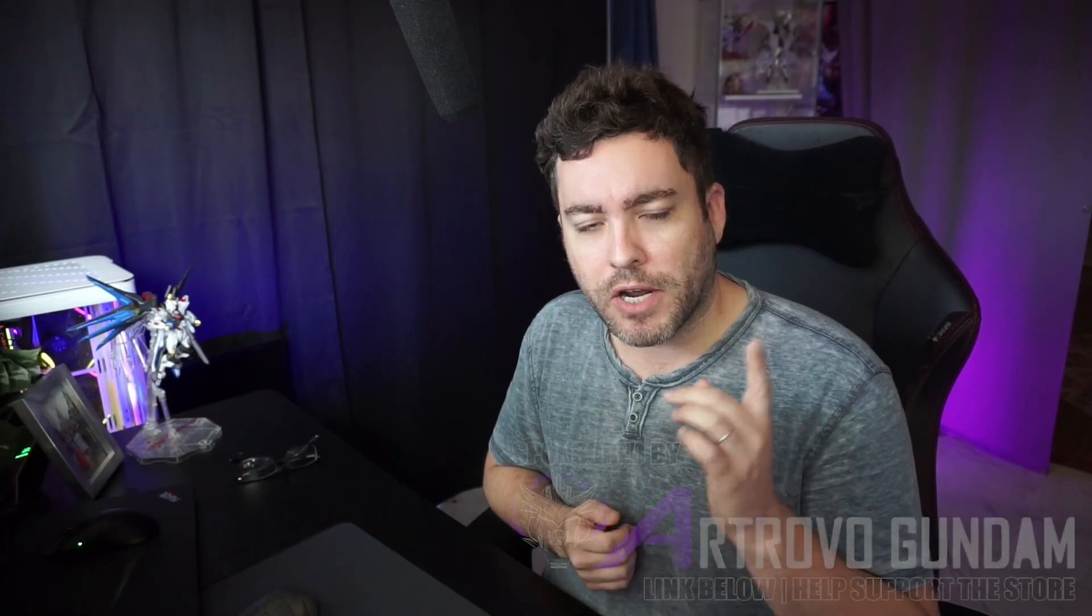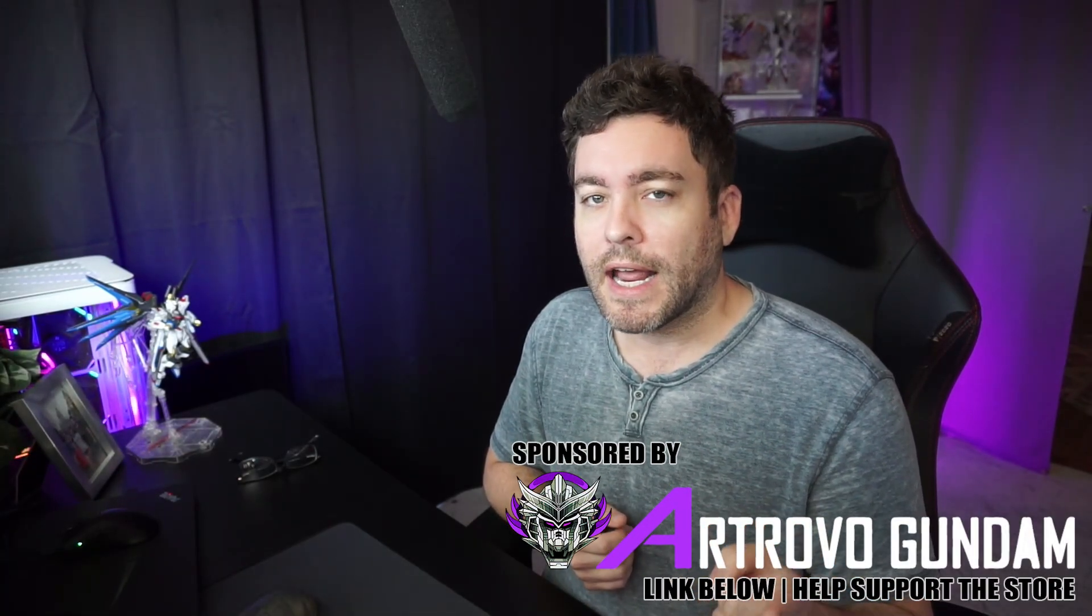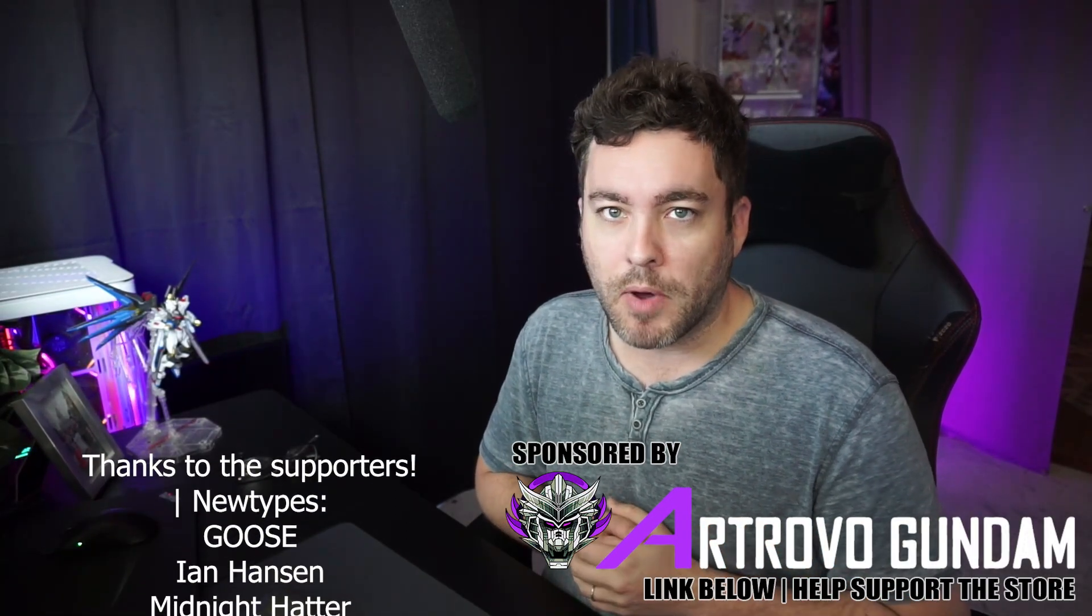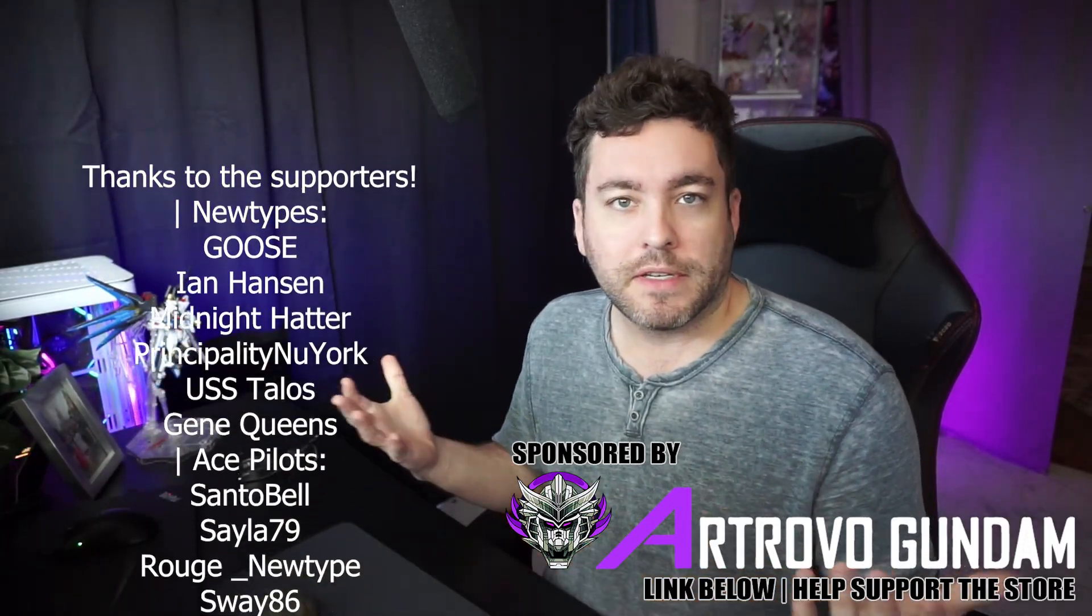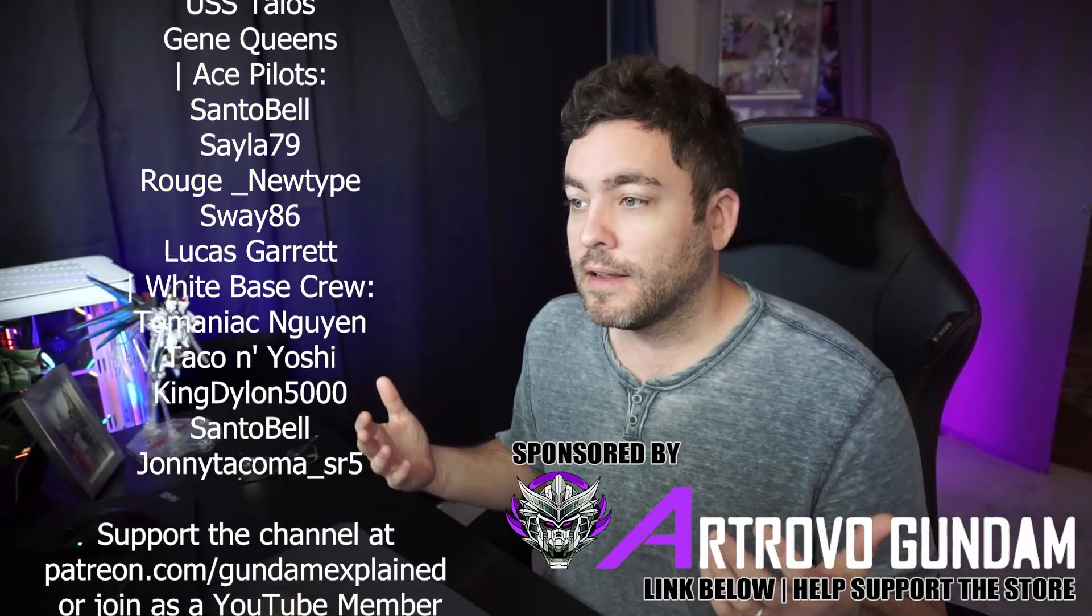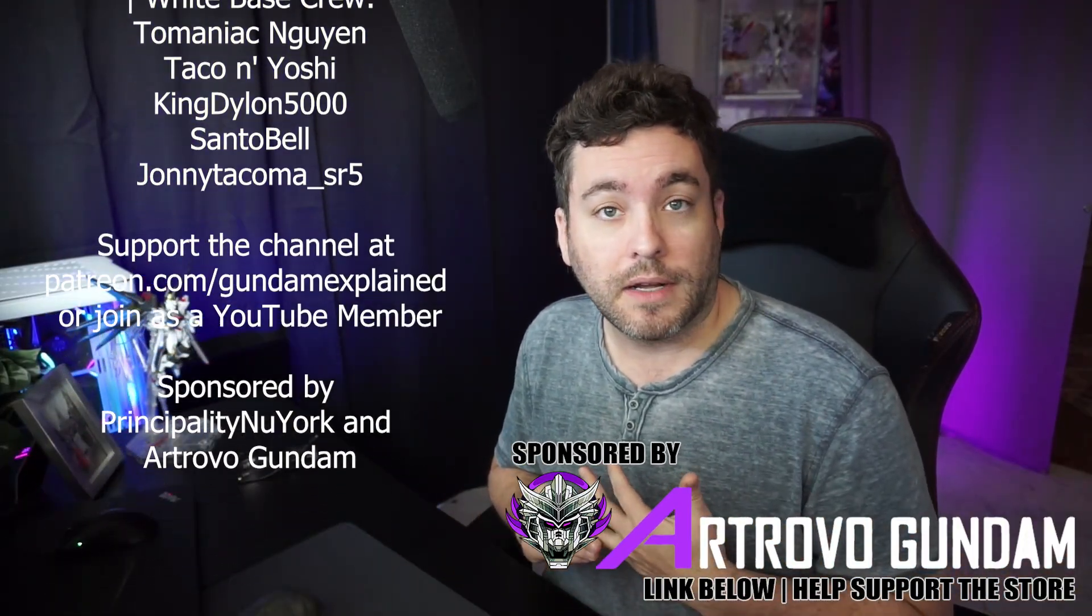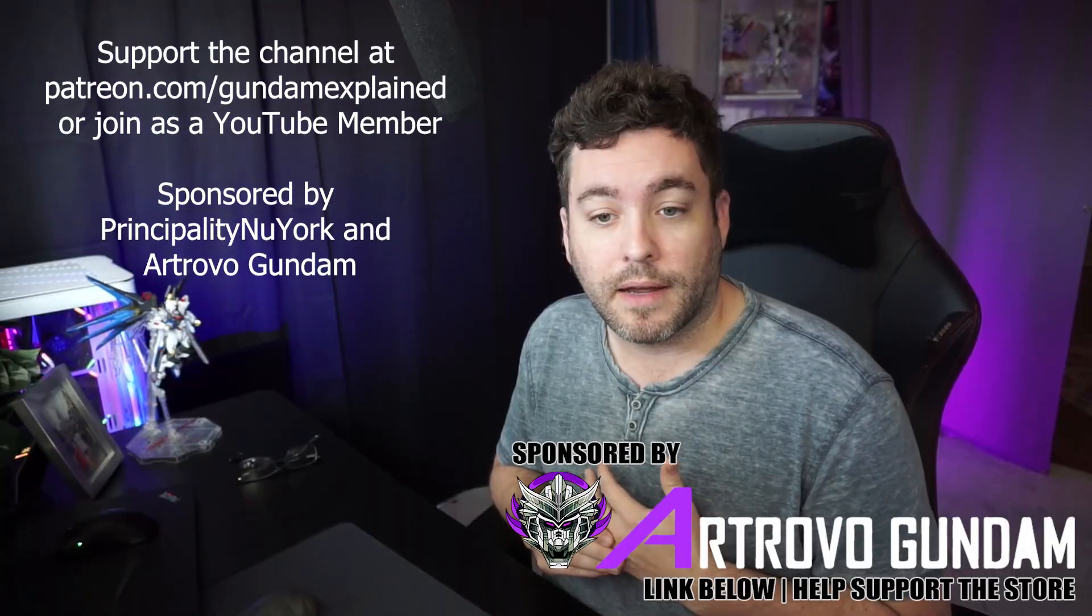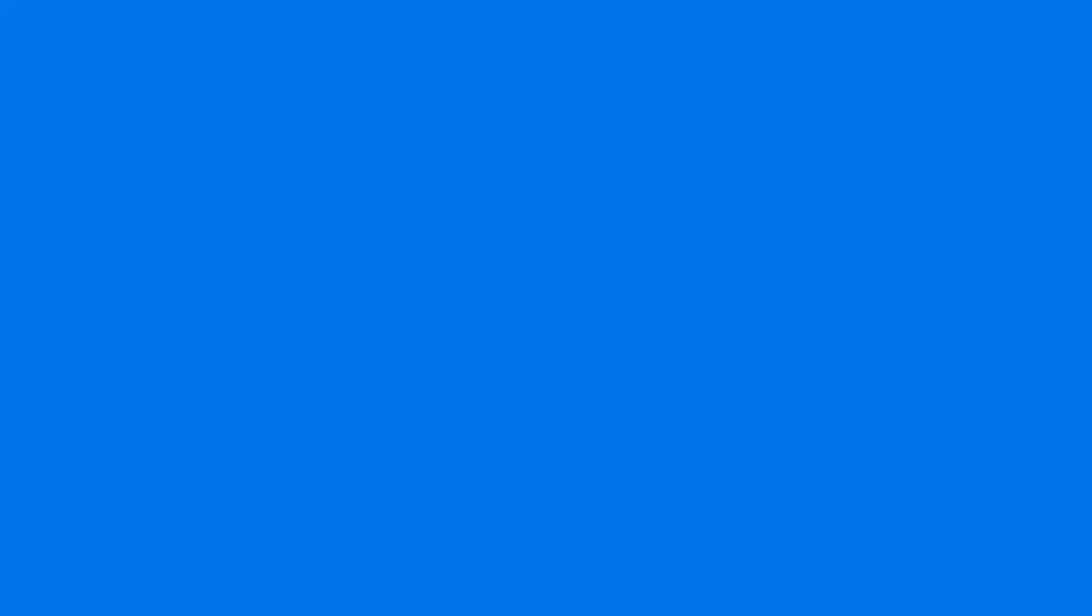Shout out to Art Rova Gundam, sponsor of this channel, and shout out to all the supporters that make this possible. Check the links in the description if you're into stuff like that, or you can check the link for a Discord. We have a lot of fun there talking about Generation Eternal and sharing some of our gets on there. But until next time, see you guys later. Be cool.